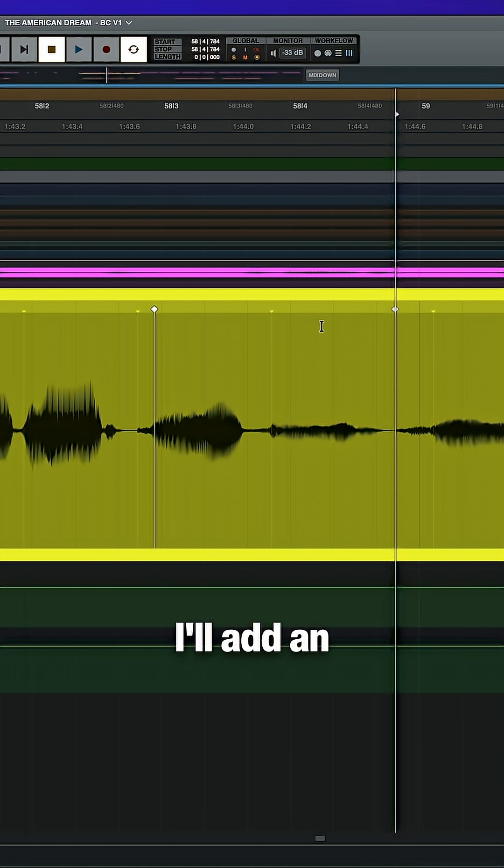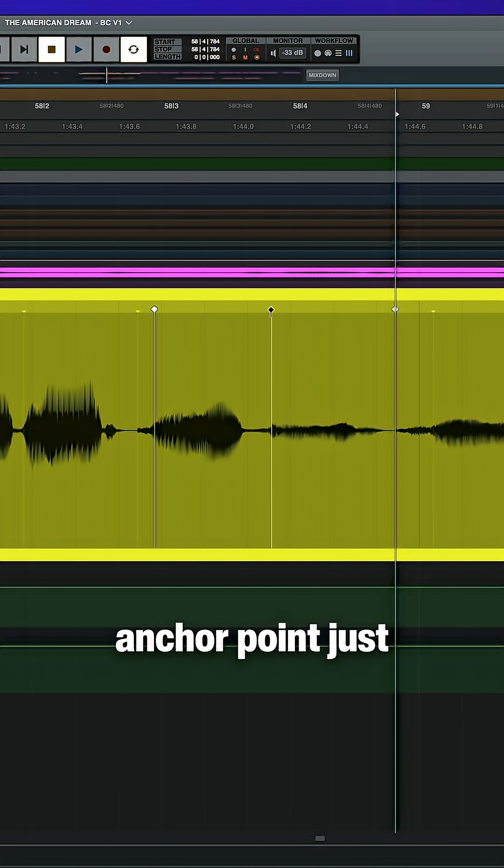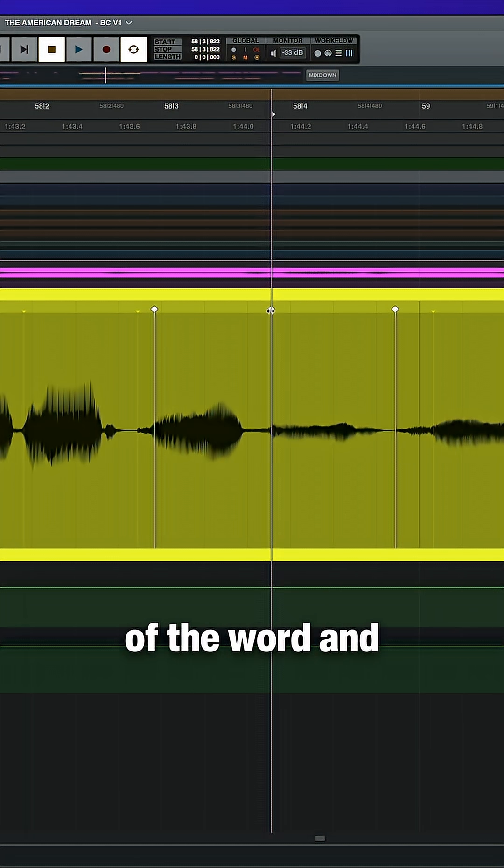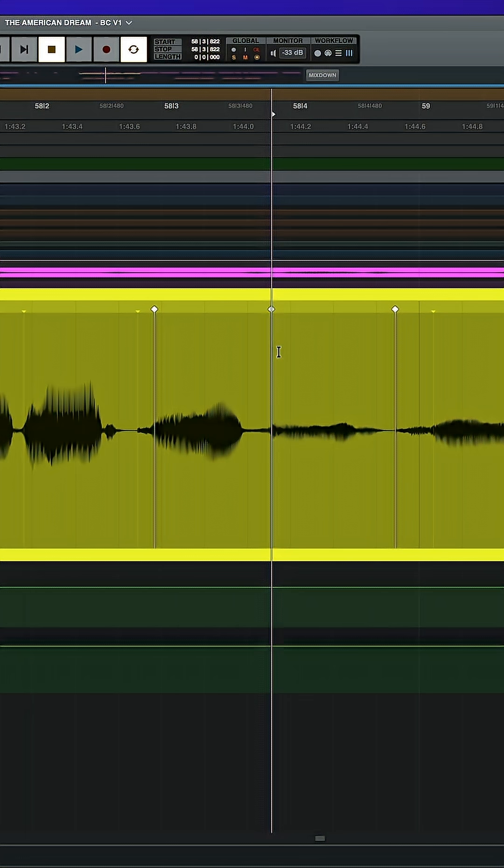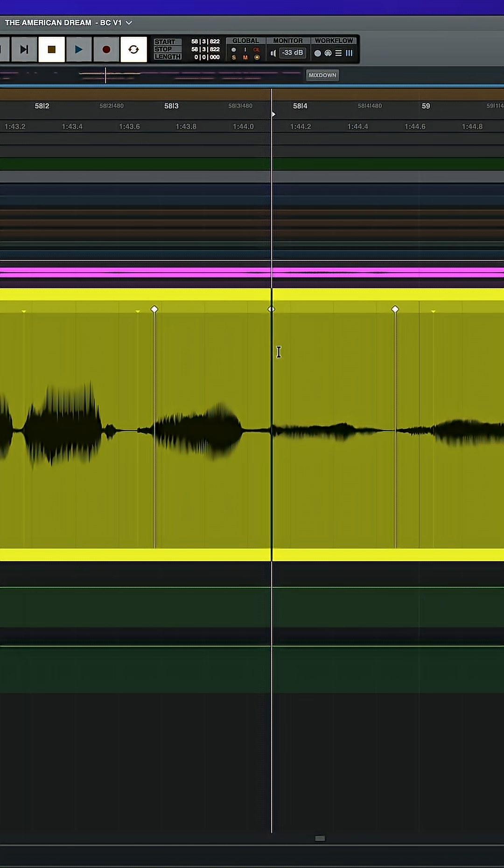Finally, I'll add an anchor point just before the start of the word and I'll toggle snap on and move this handle closer to the grid.